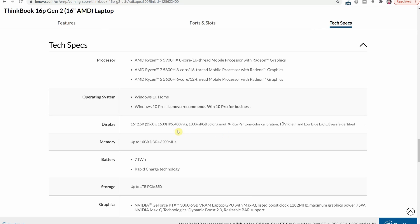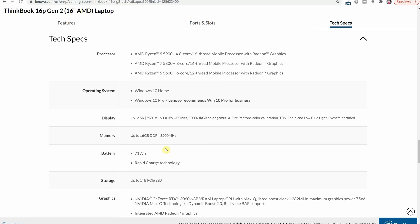You have up to 16 gigabyte RAM which is hopefully upgradeable but we're going to have a look at that a little bit later. Then you have a 71 watt hour battery and rapid charge technology and a one terabyte SSD as a max.